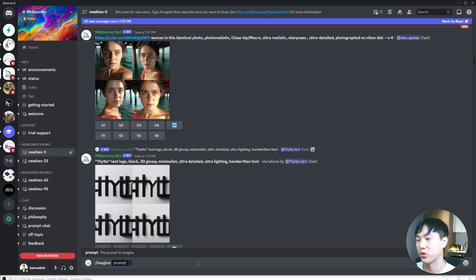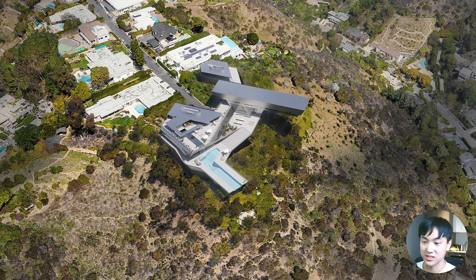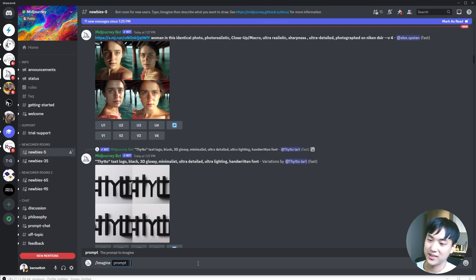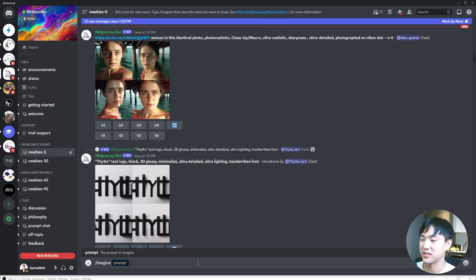One of the projects we've been working on recently is the Musk Residence, a residence inspired by Elon Musk. Let's say I want to get some inspirations of what this could look like.